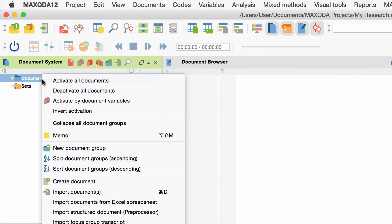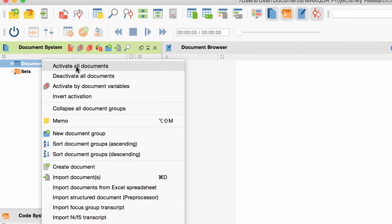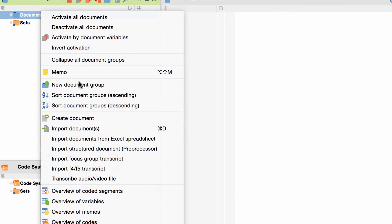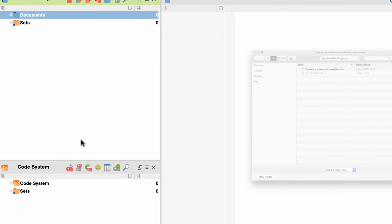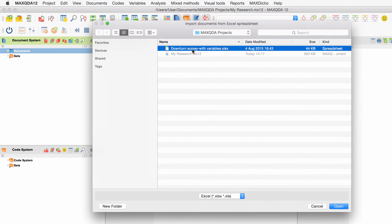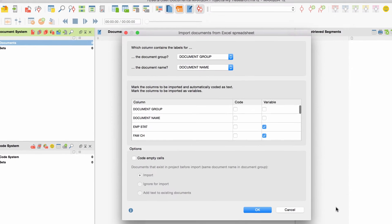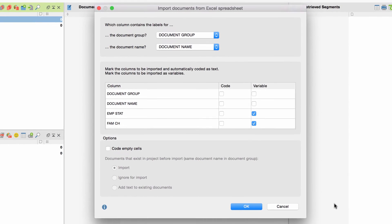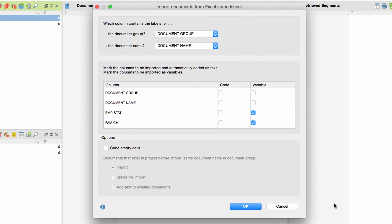Once we're done with that, we can import our Excel table to MaxQDA just like any other file. We right-click on the Documents folder and choose 'Import Documents from Excel Spreadsheet.' MaxQDA now asks for information on how to work with the individual spreadsheet columns.